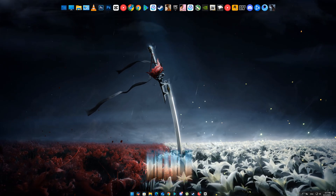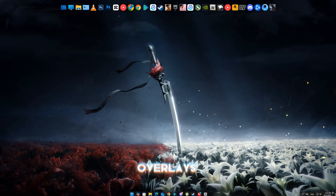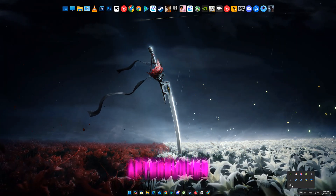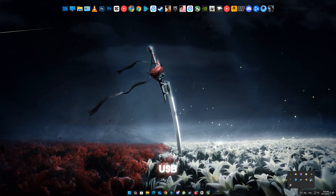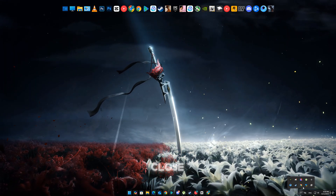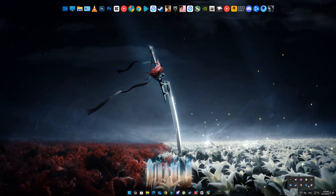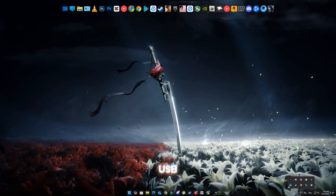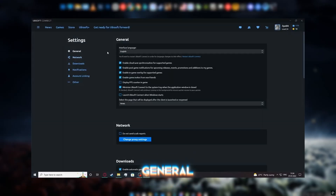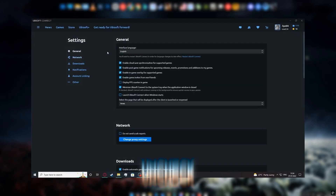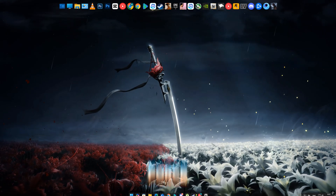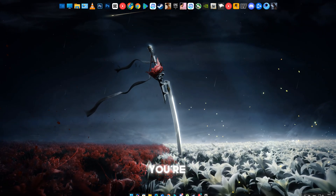Method 4: Disable background apps and overlays. Sometimes apps like Discord Overlay, MSI Afterburner, or even the Ubisoft Connect Overlay can interfere. Close any unnecessary background apps and disable the Ubisoft Overlay by going to Ubisoft Connect > Settings > General, then uncheck Enable In-Game Overlay. Do the same in Discord and GeForce Experience if you're using them.